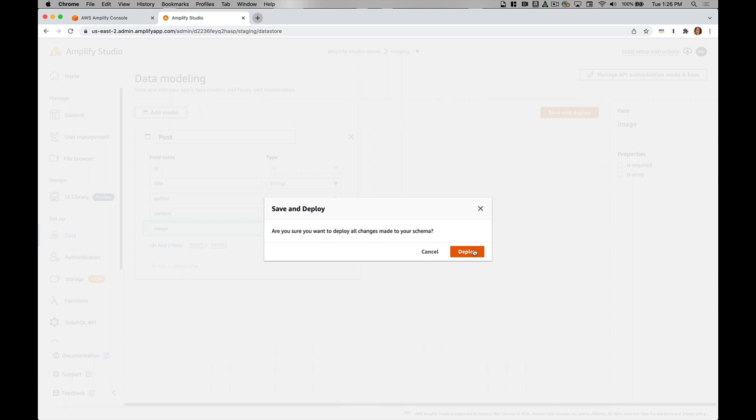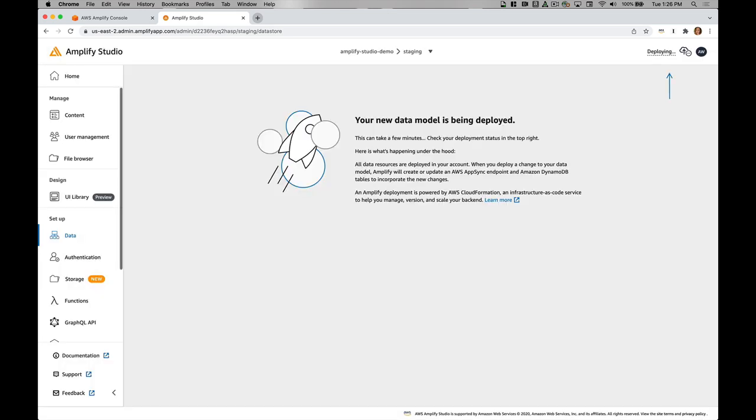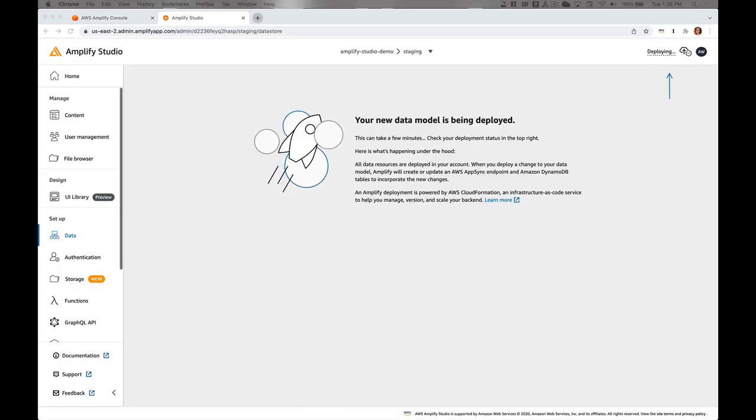I'll go ahead and deploy that schema. I can also create more complex data models as well. If I had multiple models and relationships, I can very much model that as well.